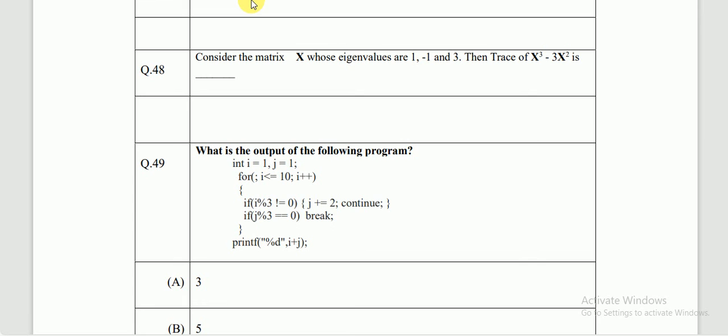Question number 48 is the last one based on linear algebra. It says: consider matrix X whose eigenvalues are 1, -1, and 3. Find the trace of X-cubed minus 3X-squared. This question is based on eigenvalues and diagonalization. Let me give some background before solving it directly.